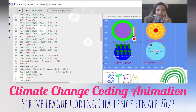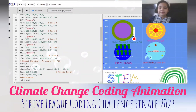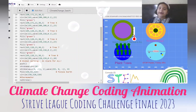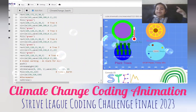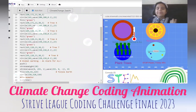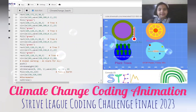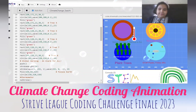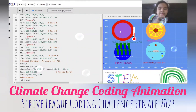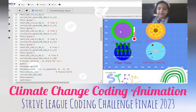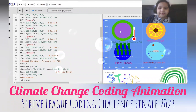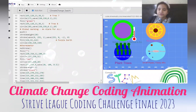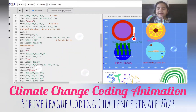Now let's move on to the global warming earth. Global warming is the increase of heat on our planet. This is a problem — we need to stop the pollution. This earth represents global warming, and there's a thermometer next to it.